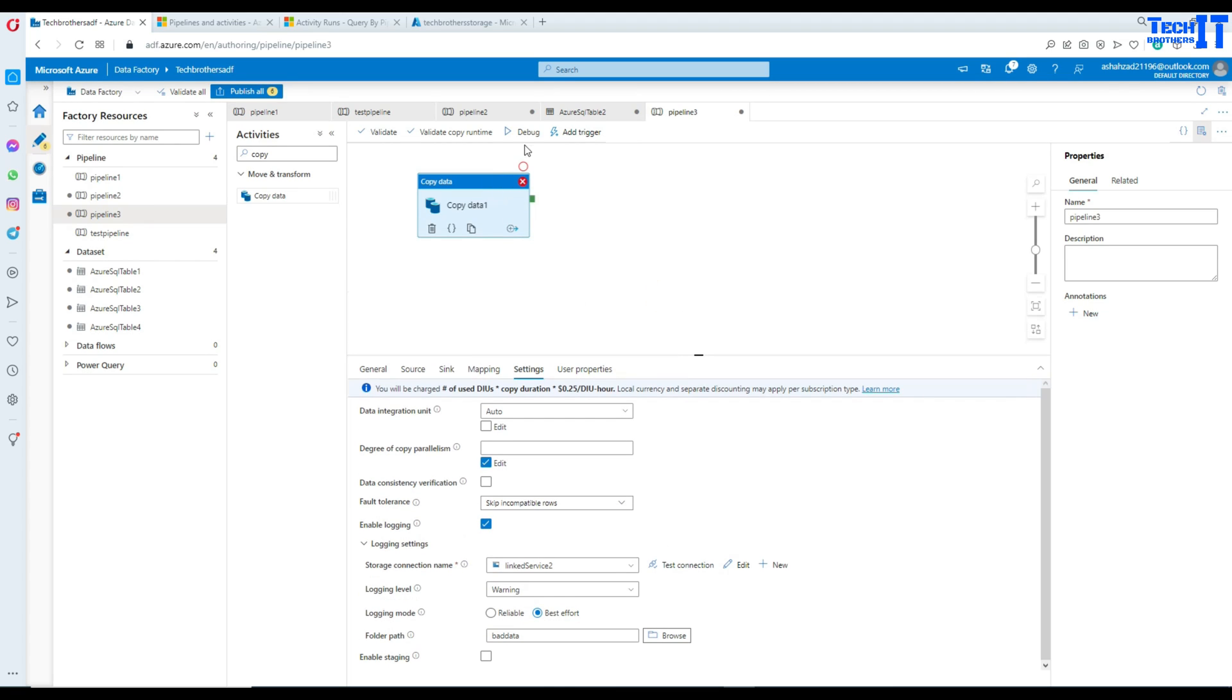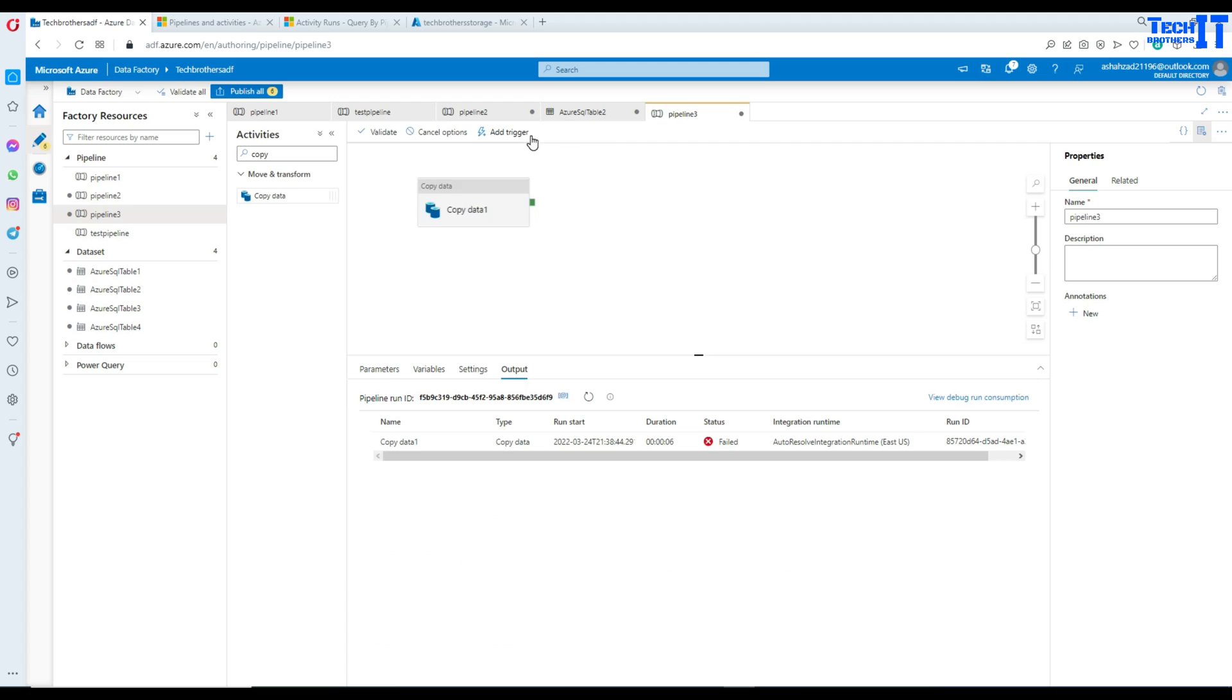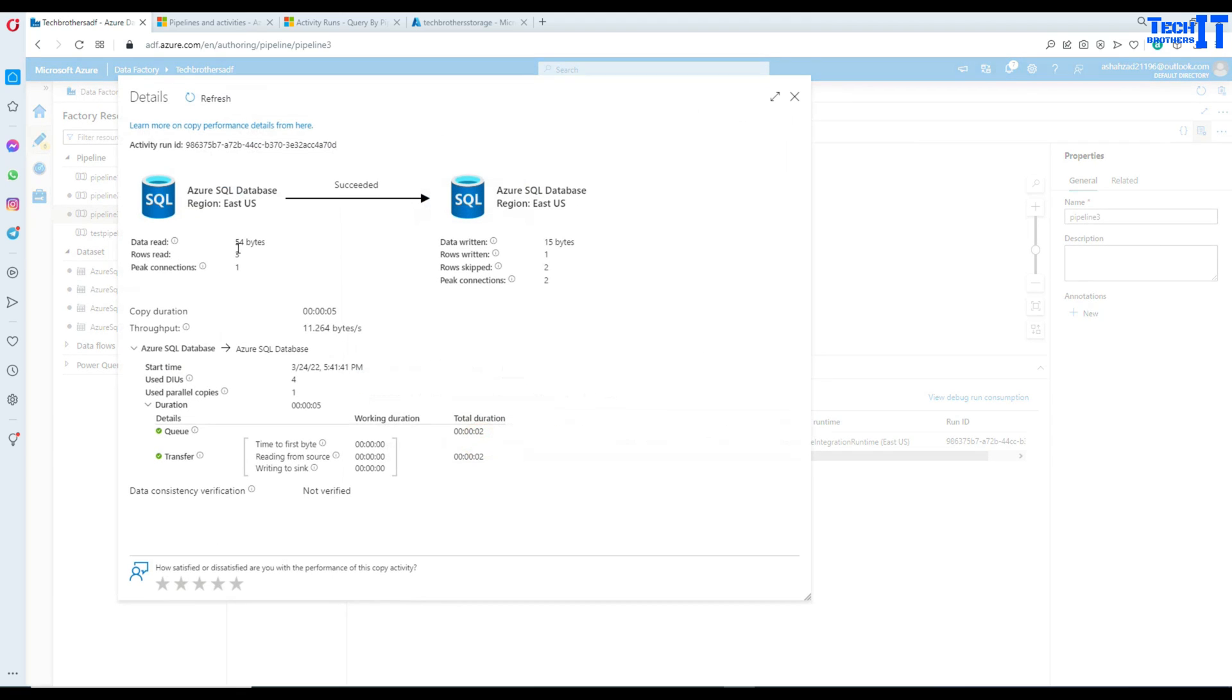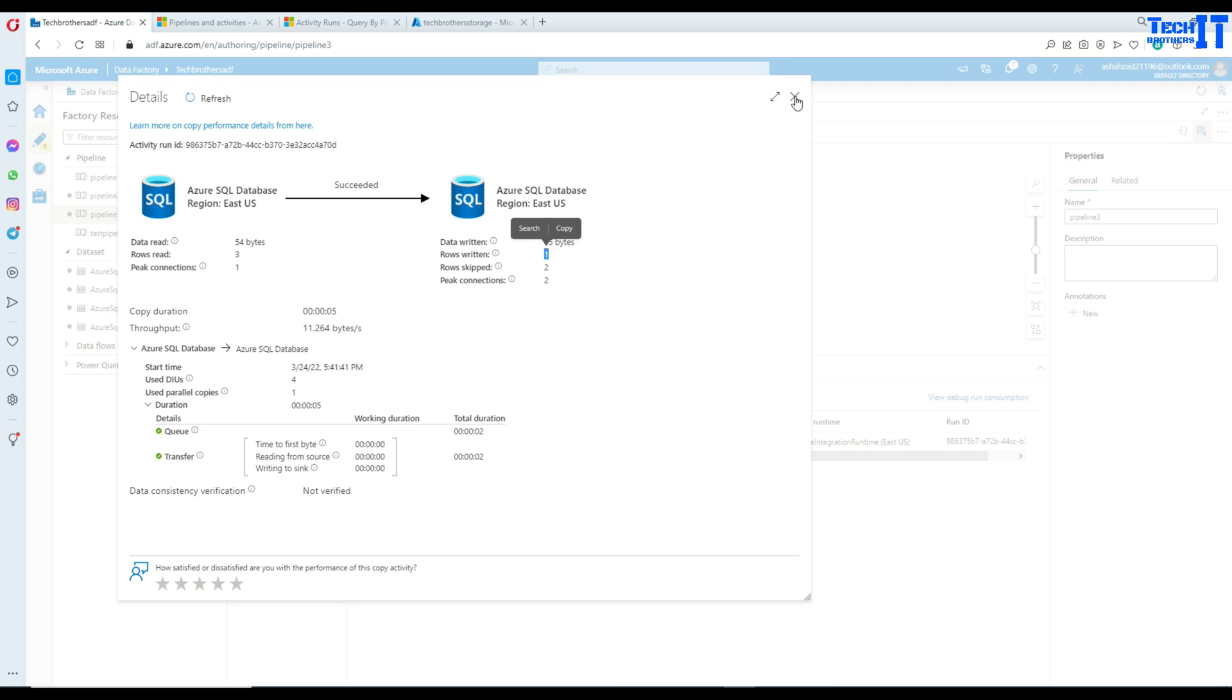Now, let's go ahead and execute our copy activity again. As you know that it has three records in the source and there are two of them. They are bad when it comes to inserting to the destination because destination cannot accept those two records. Now, we go right here. Take a look. It read three records and it has skipped two rows and then it has written one row. That's OK.